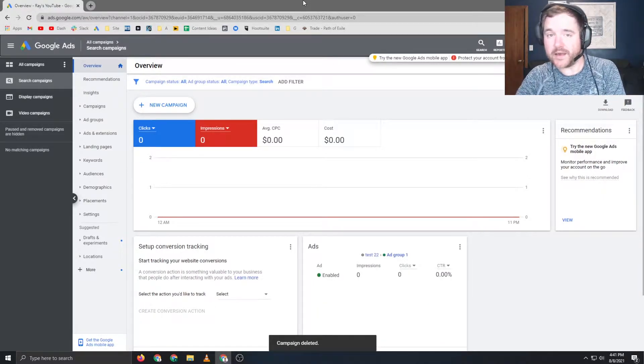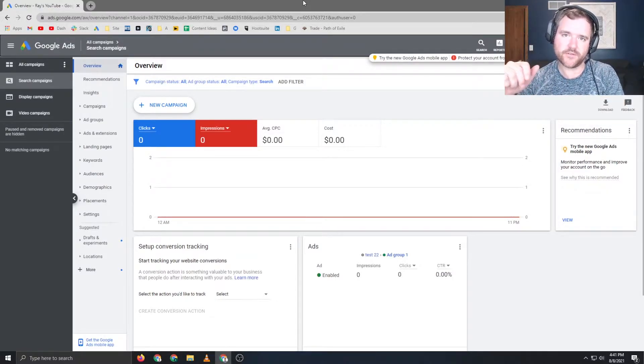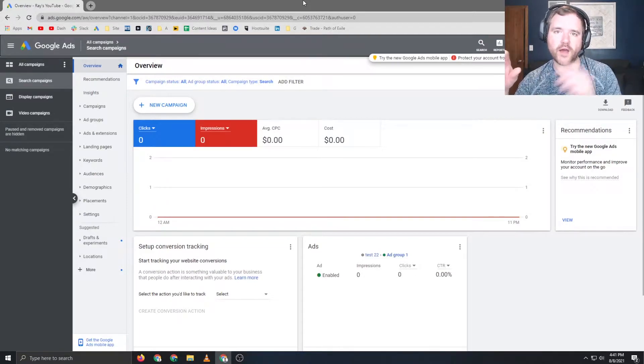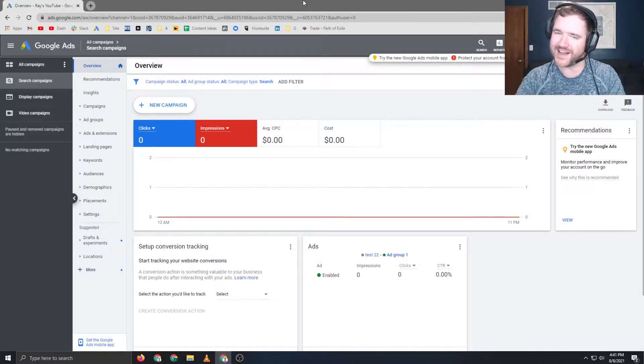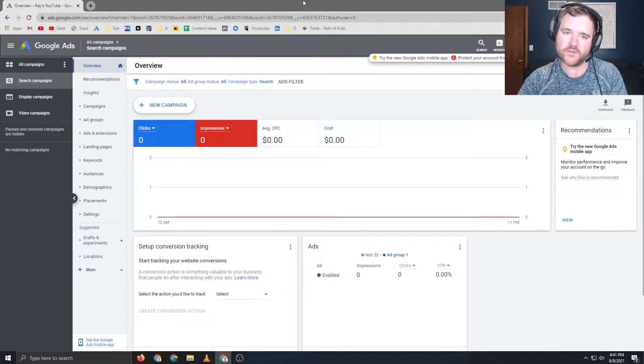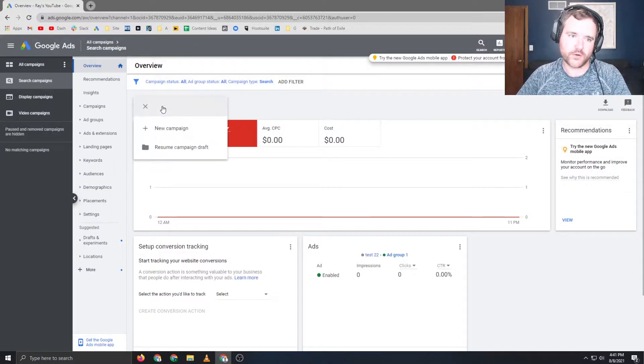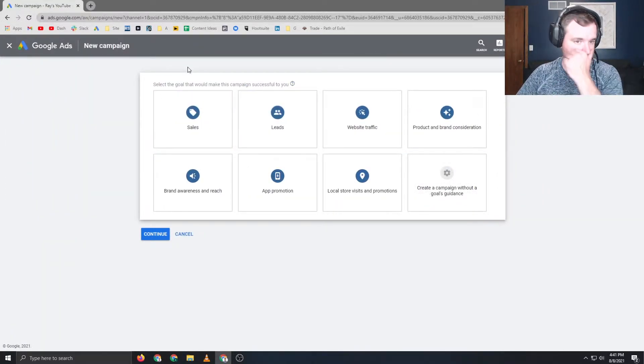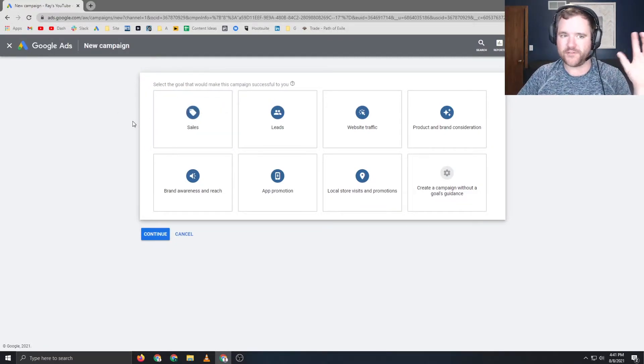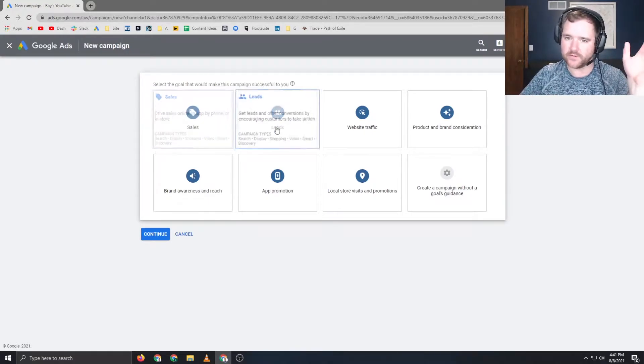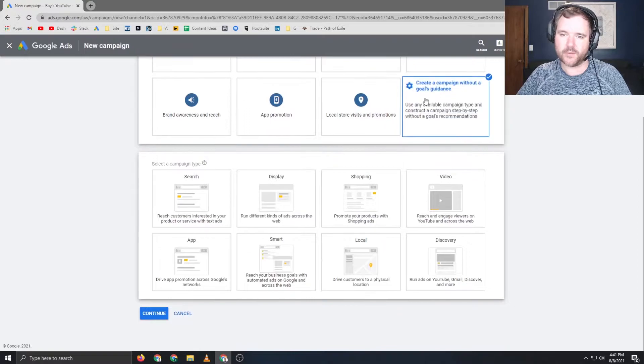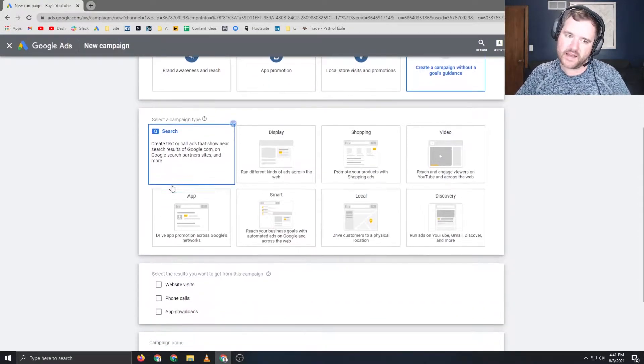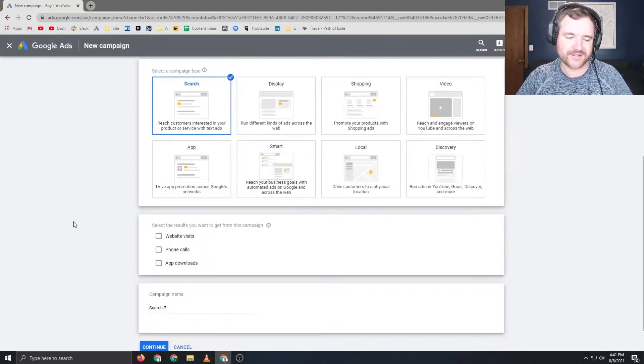Creating a DSA campaign is pretty straightforward. The process I'm going to be showing you is through the Google Ads interface. You can do the exact same thing on Bing, or if you have both platforms, Google and Bing, everything you do on Google you can copy over to Bing. If you're in the Google Ads interface, you just want to go to new campaign. I'm going to click create a campaign without goals and guidance. I'm going to be making a search campaign because dynamic search ads are search campaigns.